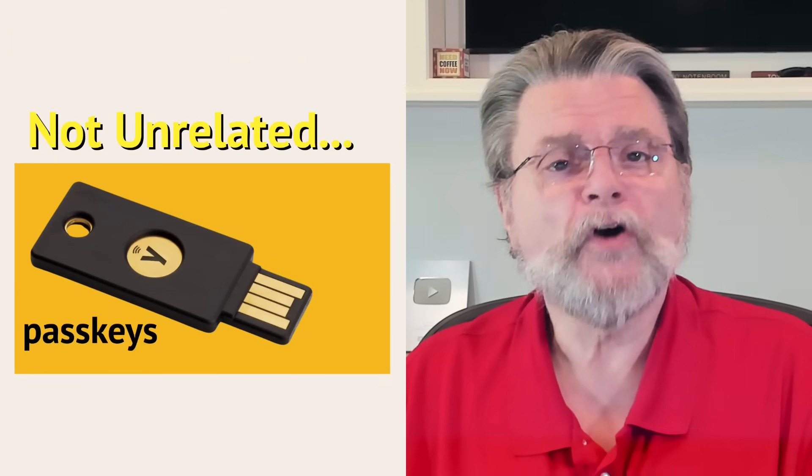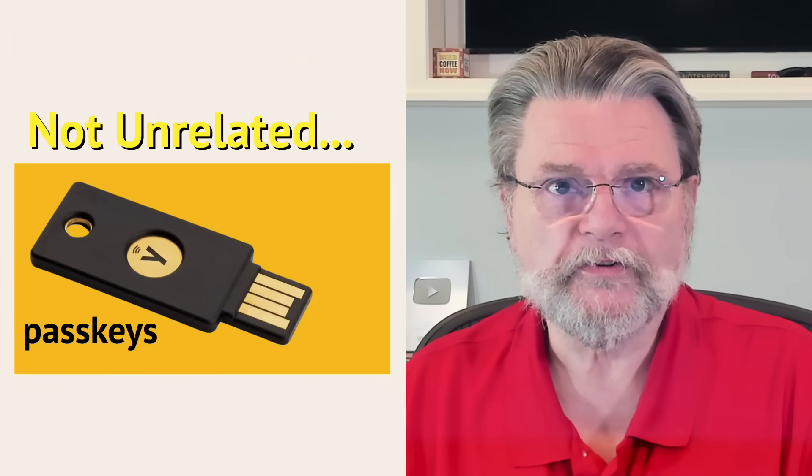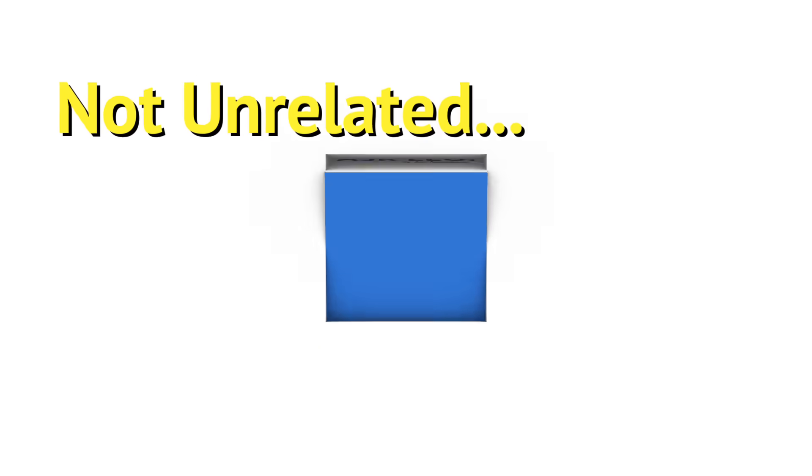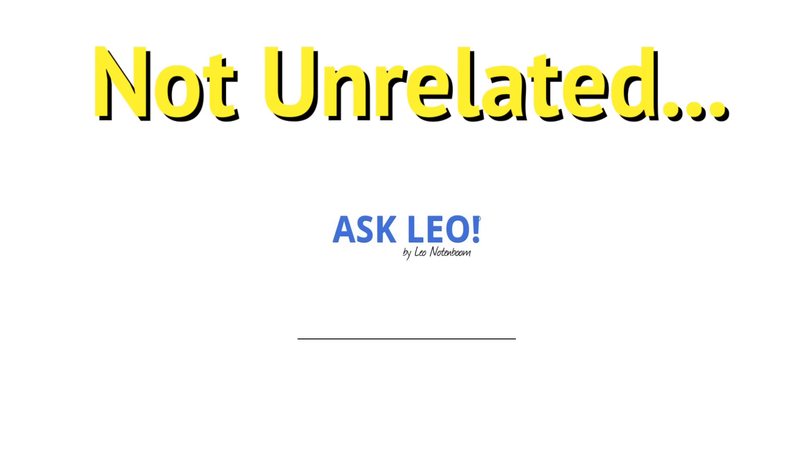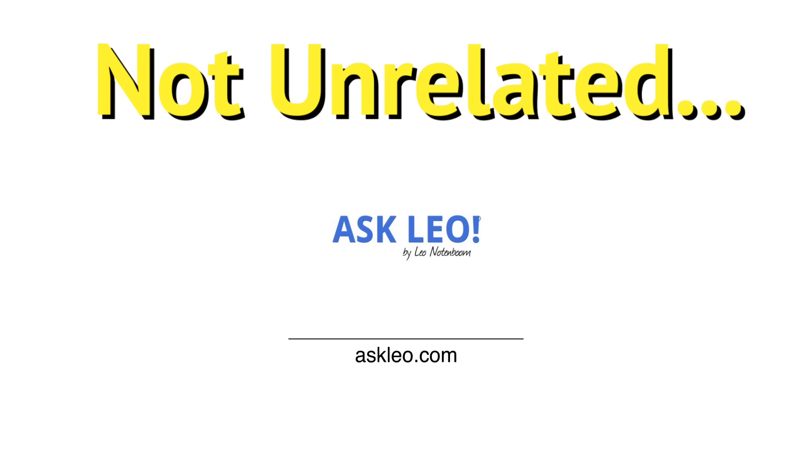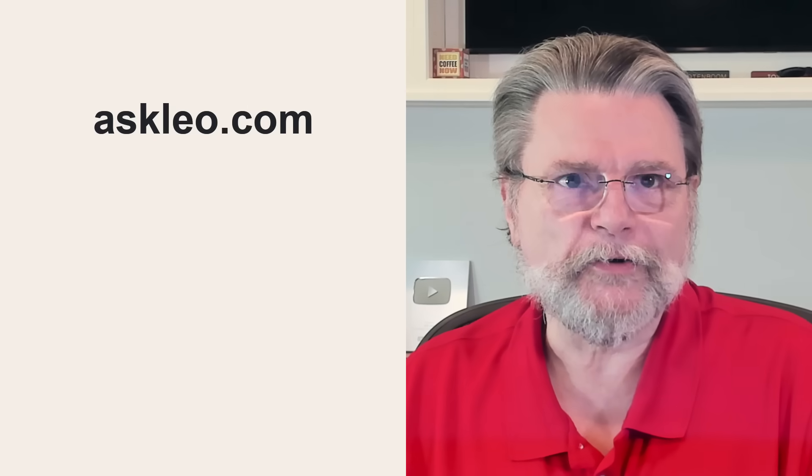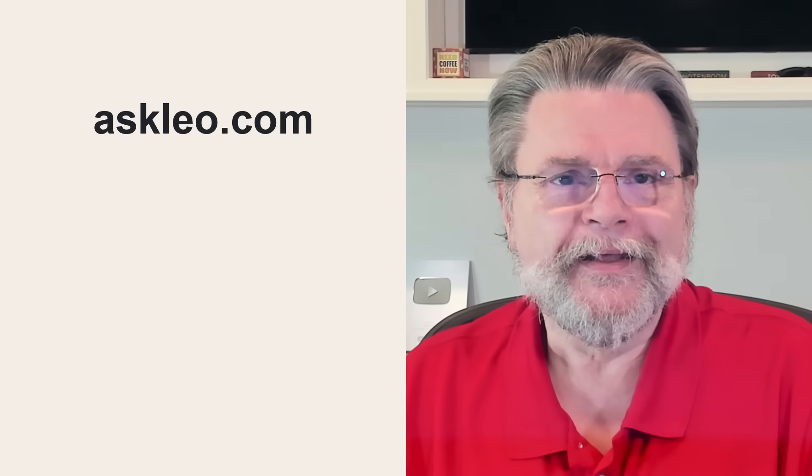Passkeys and hardware keys. Yeah, I was wrong. Hi everyone, Leo Notenboom here for Askleo.com.